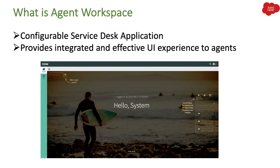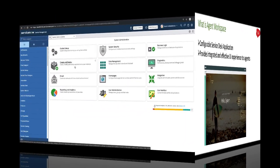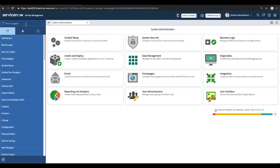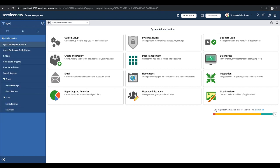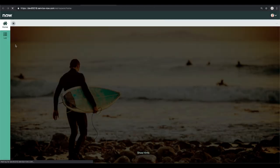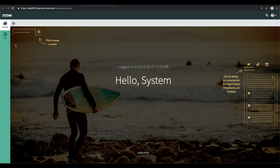Let me show you in my personal developer instance how this agent workspace looks. In order to go to agent workspace, I will type 'agent' in my application navigator. I will see the agent workspace application, and under it the first module called 'Agent Workspace Home.' If I click here, it will open in a new tab showing the home page of agent workspace.